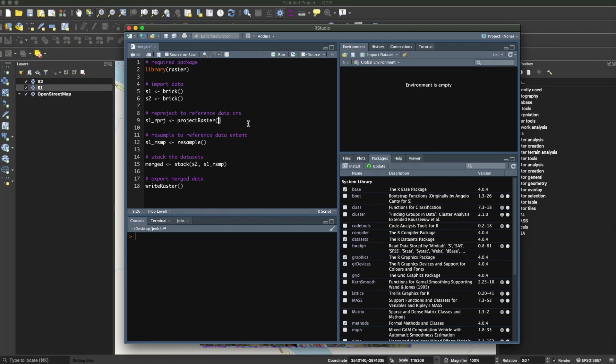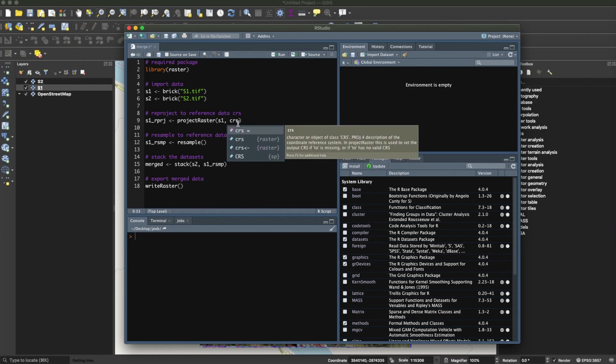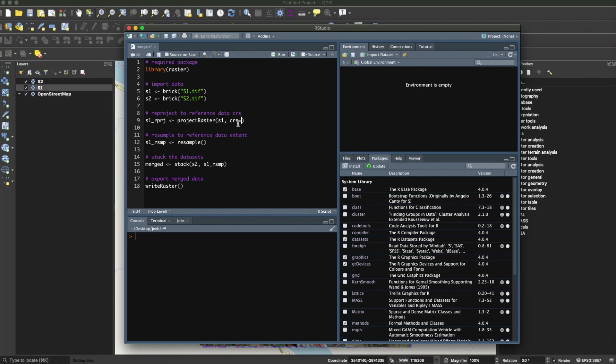So first of all, let me import the data. So it will be s1.tif and this will be s2.tif. I want to project s1 to match the coordinate reference system of the S2 dataset, to crs from s2.